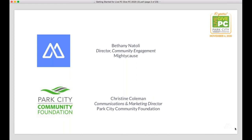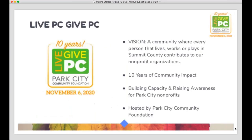My name is Bethany. I'm the Director of Community Engagement here at Mighty Cause, and I've had the pleasure of working with the Community Foundation for five years now in partnership for this event. We're also joined today by Christine Coleman from the Community Foundation. You'll be hearing from her in just a moment to kick us off from the Park City Community Foundation side of the campaign.